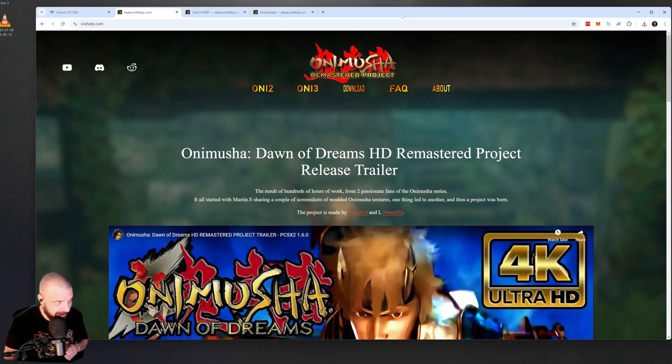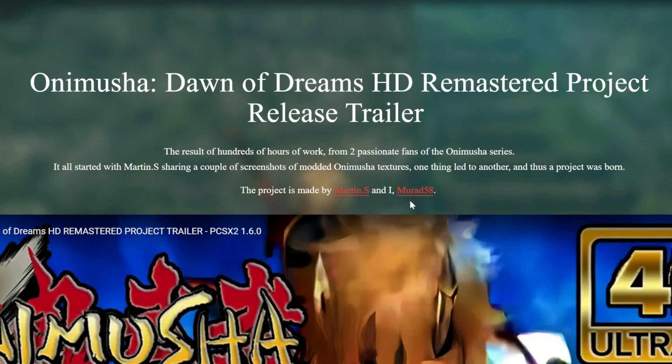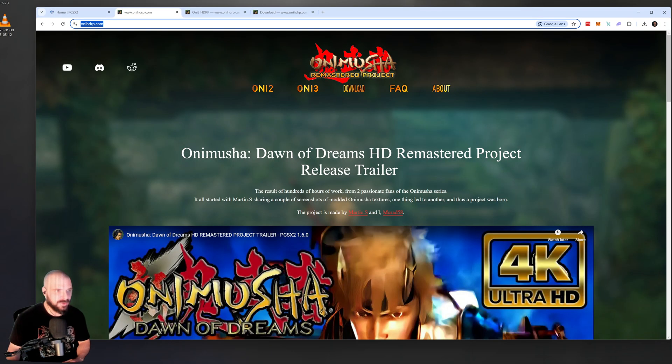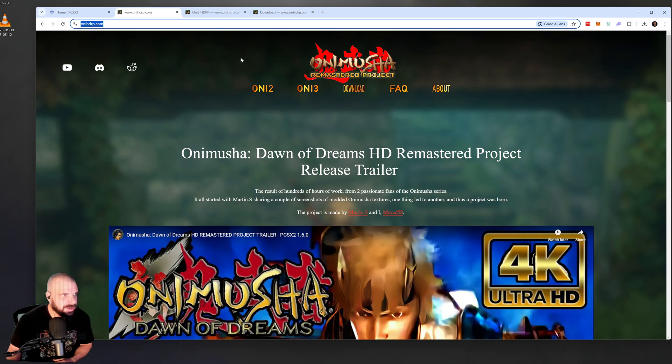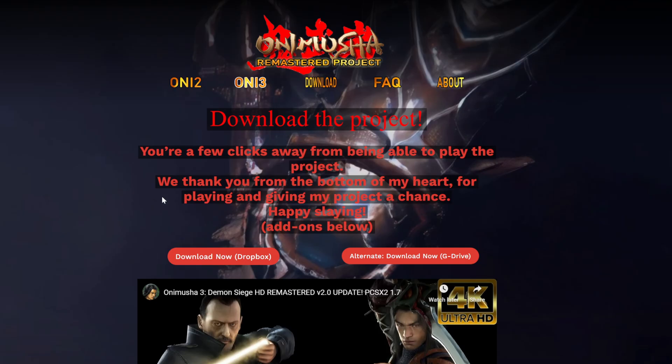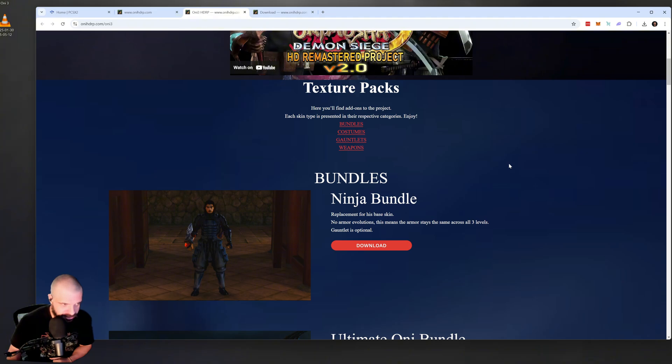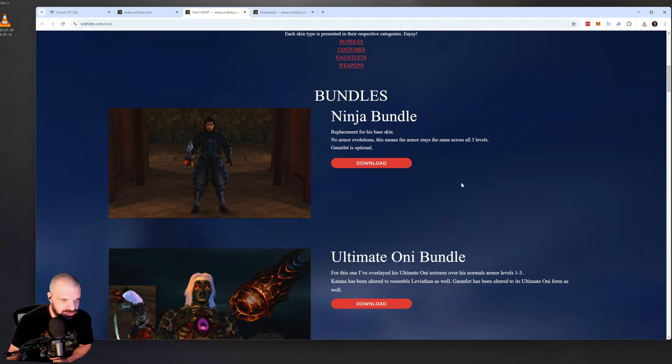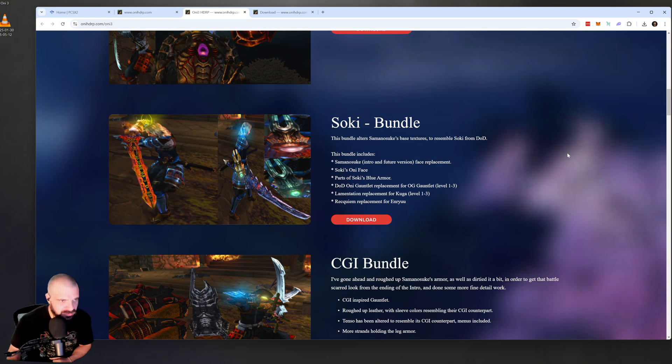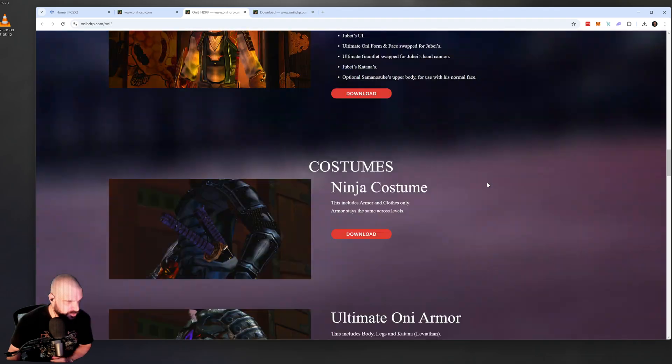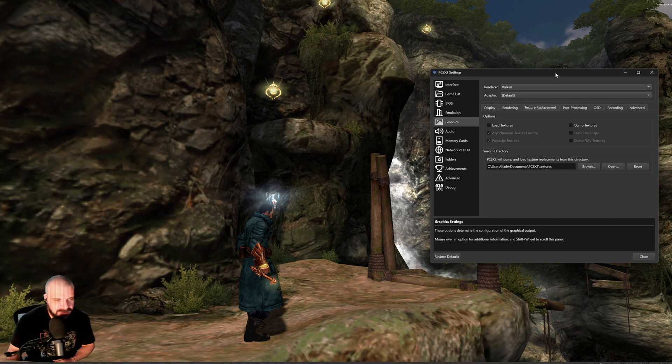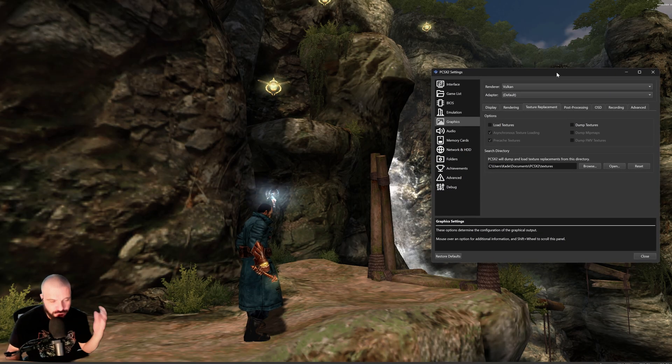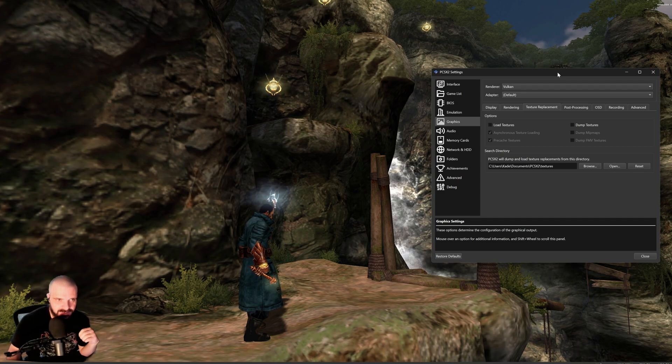Okay, to get HD Textures, simply go to onihdrp.com. Have to shout out Martin S. and Murad58 for their work both on Onimusha 2, Onimusha 3, and Onimusha Dawn of Dreams. Click on Oni 3. That will take you to the Oni 3 subpage. And simply click either the Dropbox or G Drive link to download the textures. I also want to mention there are extra textures, should you want to use them. There's ninja costumes, different Oni costumes, Soki costume, Tenkai costume, Jubei costume, so on and so forth.